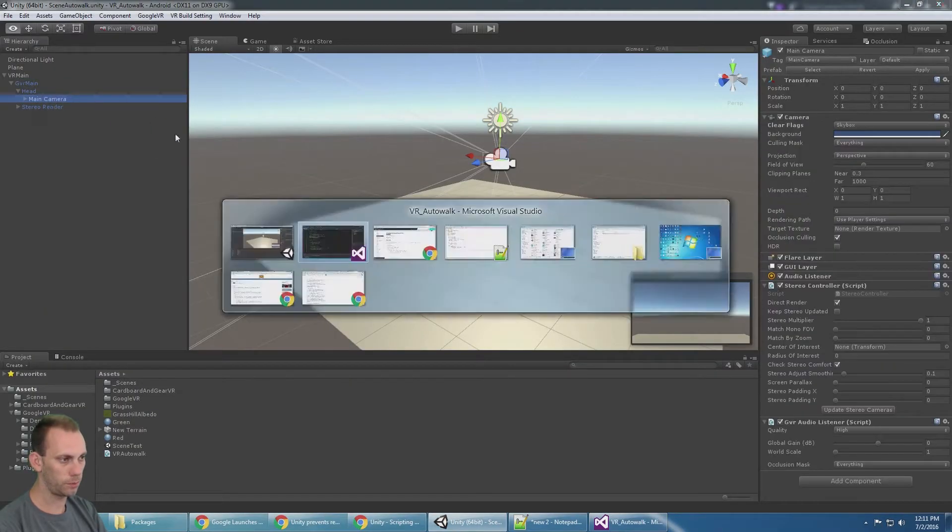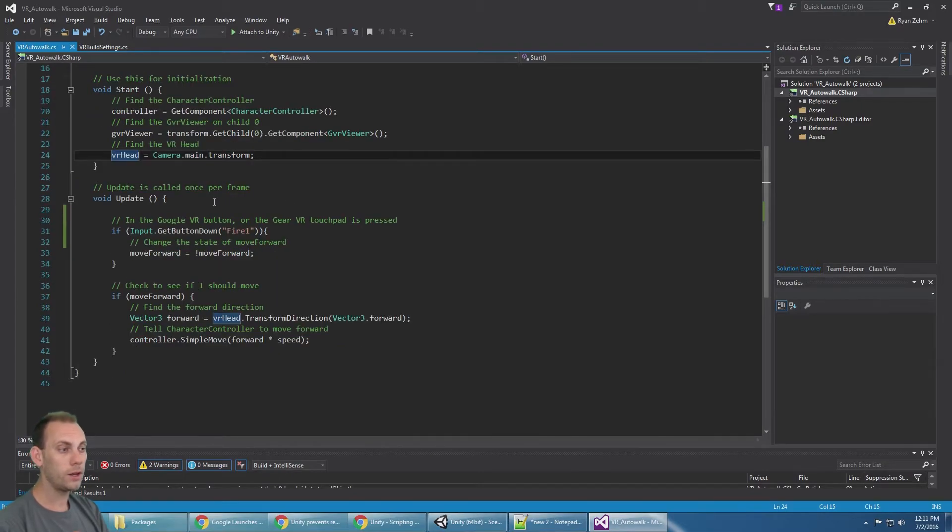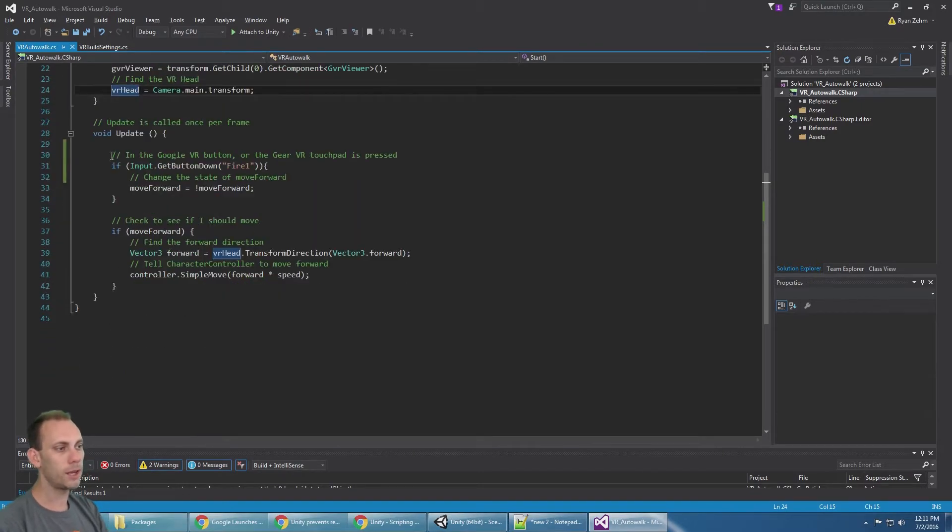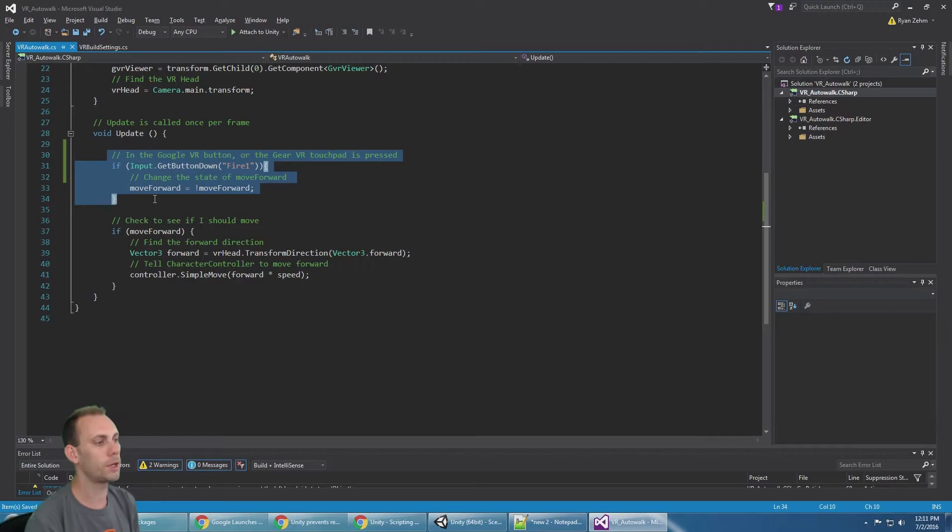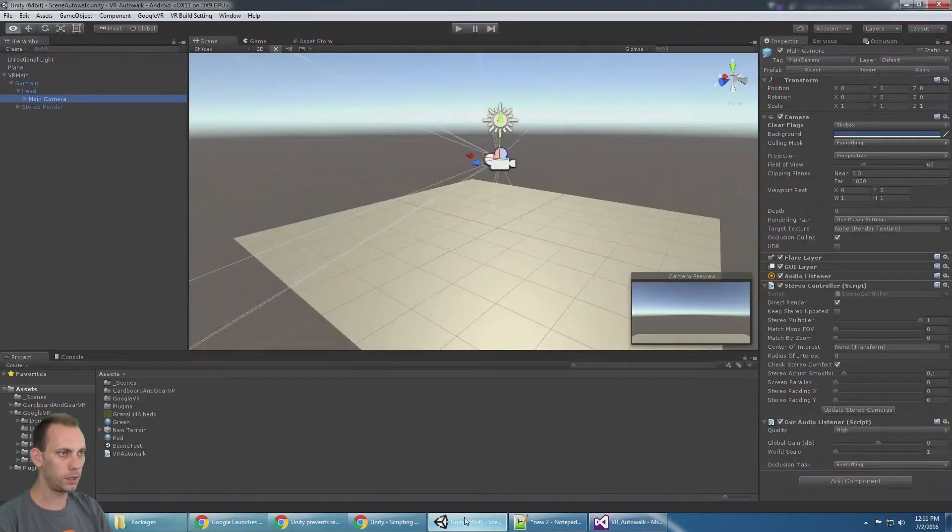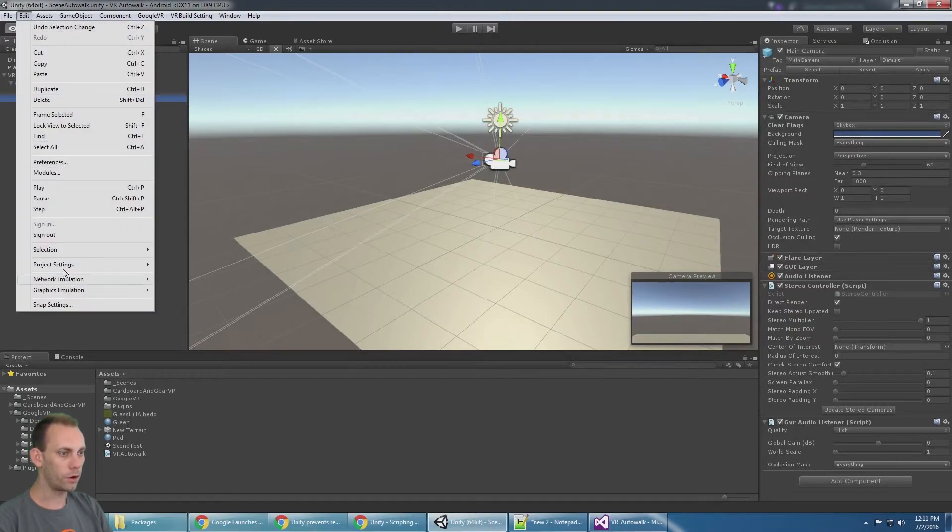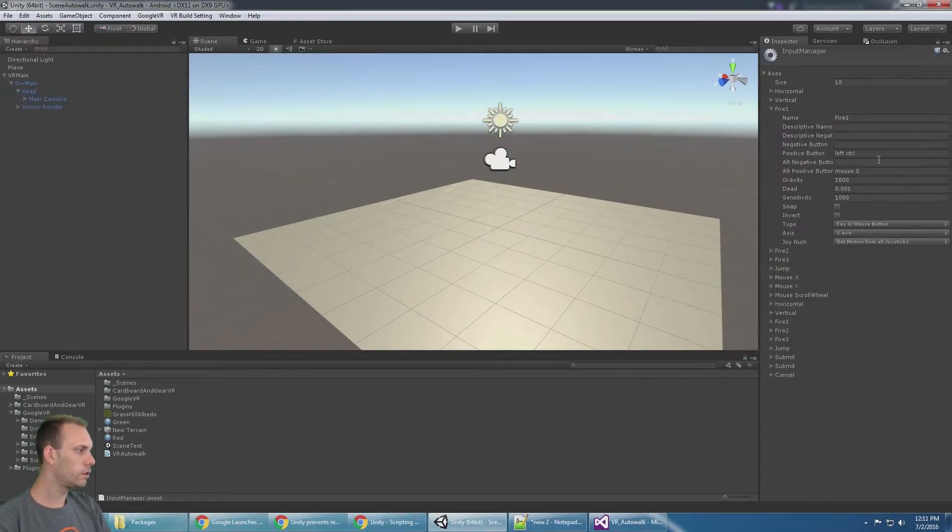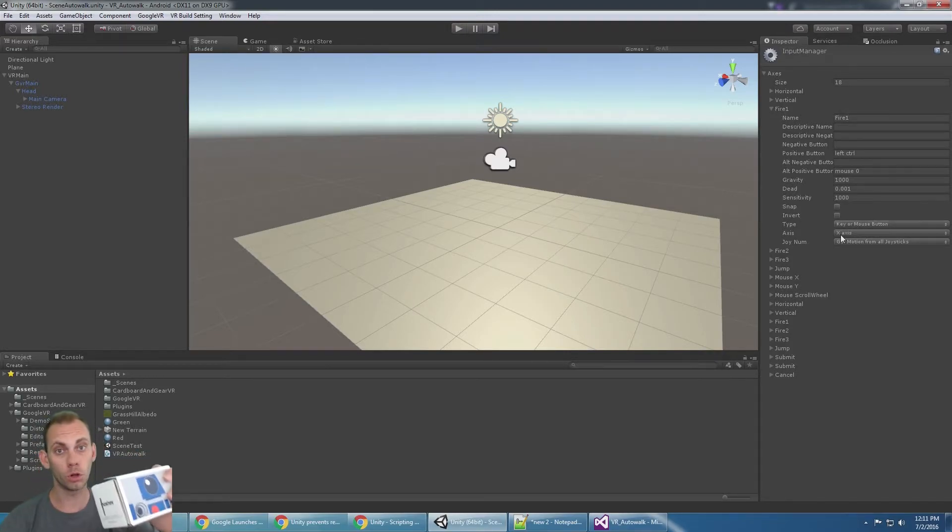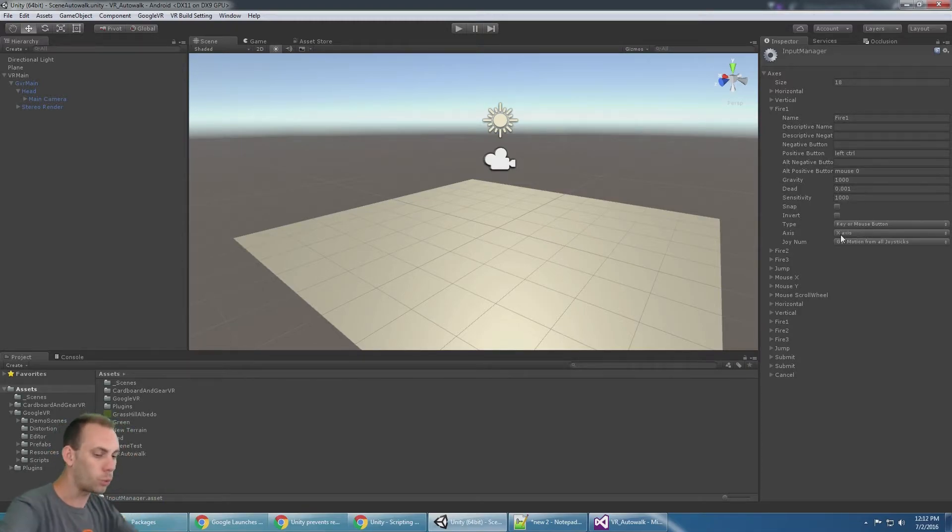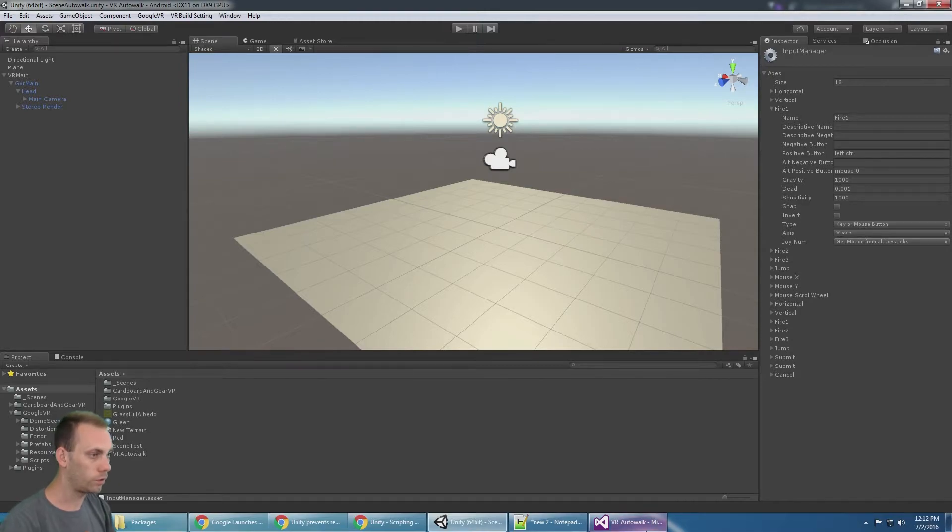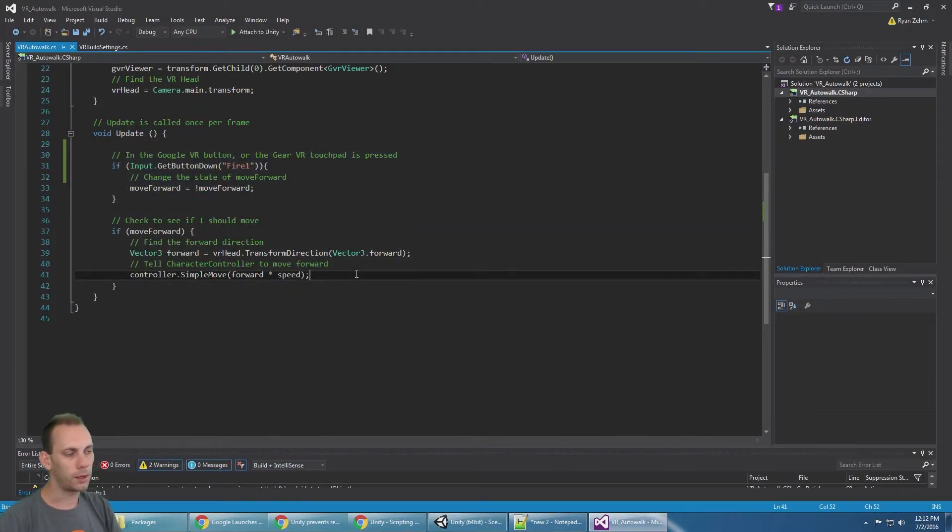Then in update we say if input dot fire one, input dot get button down fire one. That means if Unity gets the fire one input from editor, project settings, input. The fire one actually automatically works for the Google cardboard and for tapping on the Gear VR, and it also works for the mouse click.